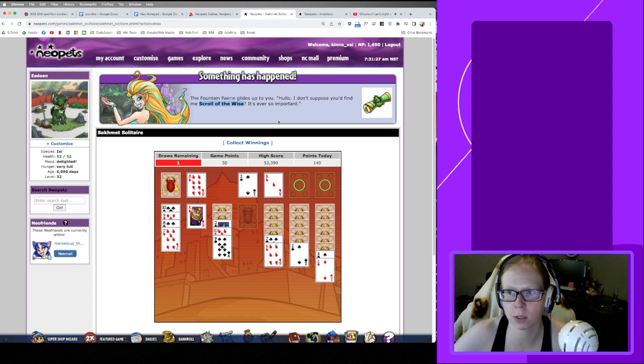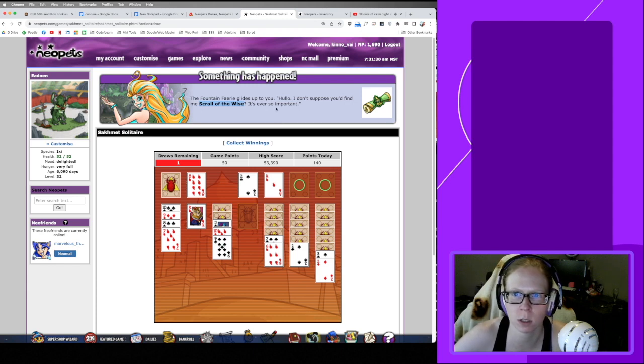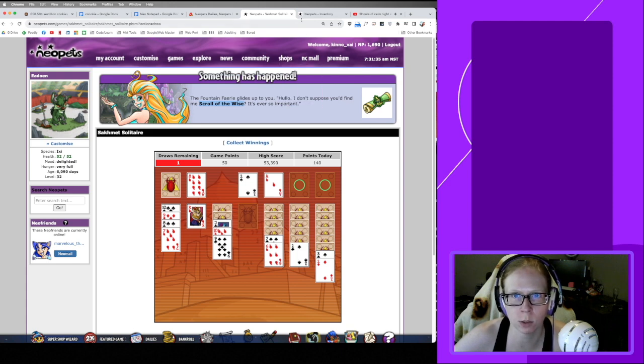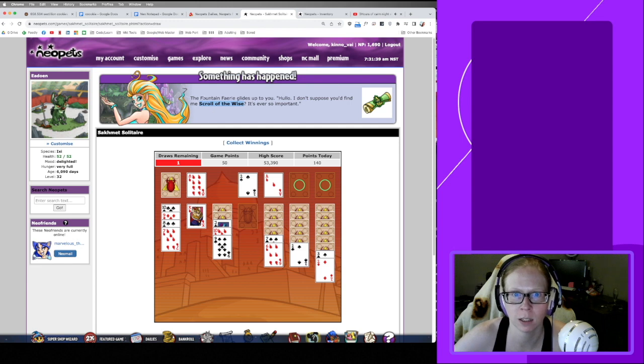When a fairy quest happens, you cannot use the shop wizard to help you find this item. I'm just leaving this alone because Fountain Fairy Quests are special.